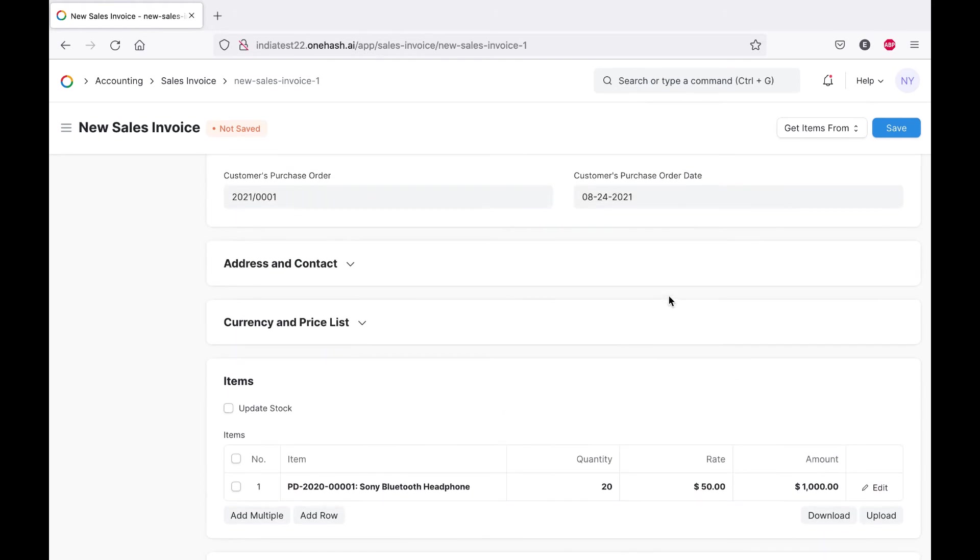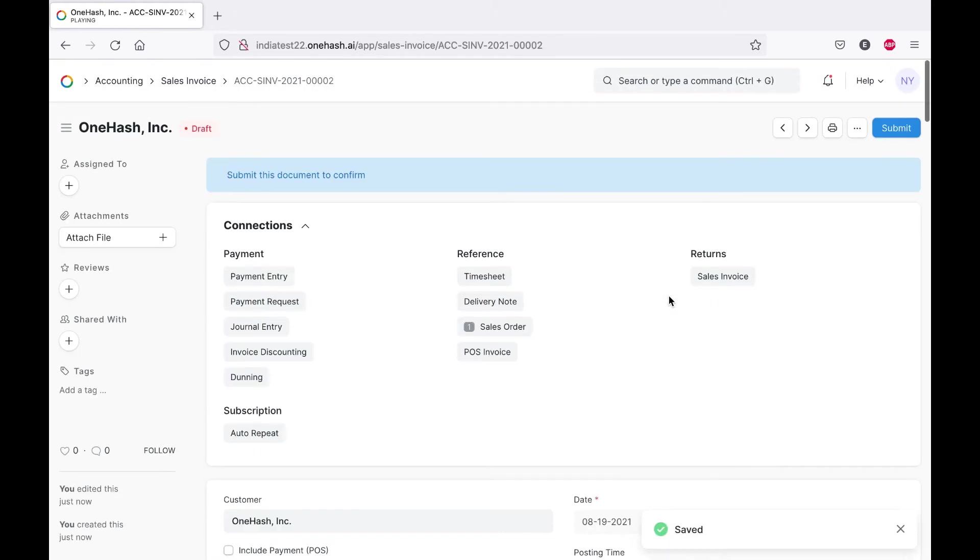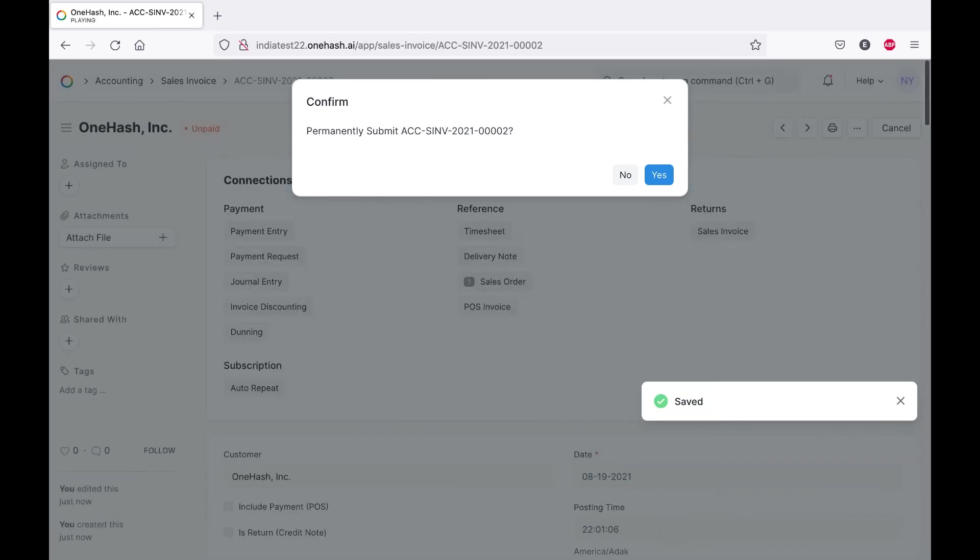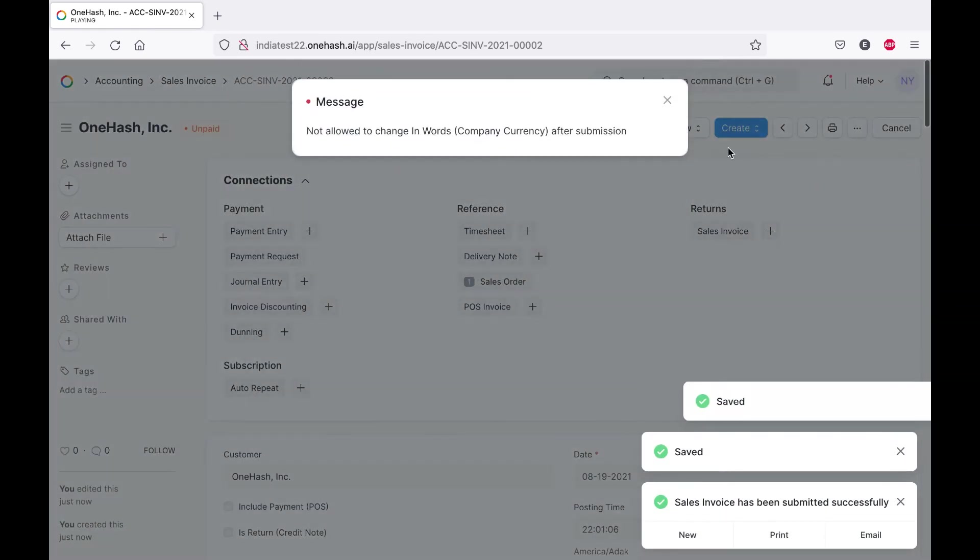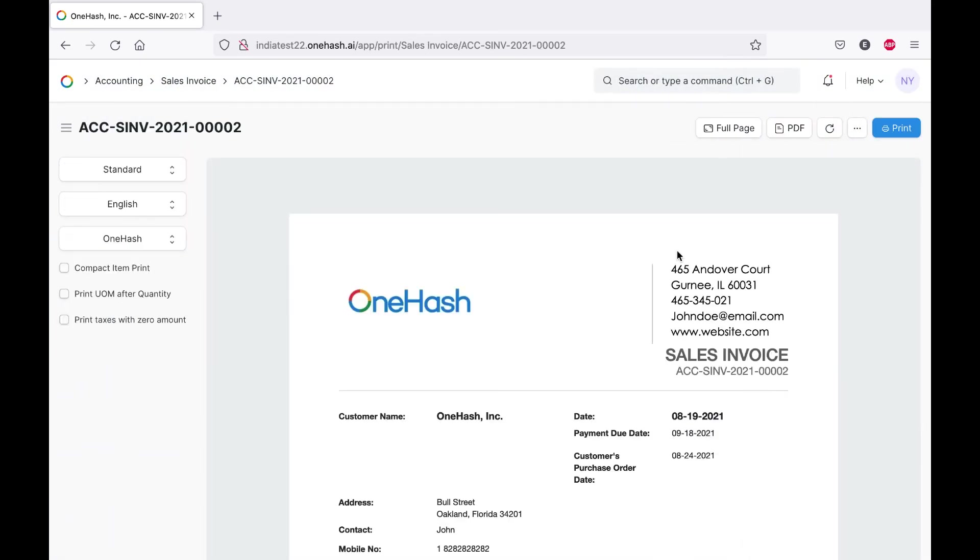We do have draft mode in the invoice as well. So after verifying we can submit it. We can also take the print of sales invoice.